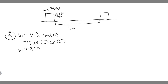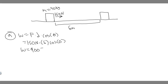So the work done by this horizontal force is just going to be equal to 900, and the units are joules. So work equals 900 joules — this right here is your answer to A. Let's move on to B now.